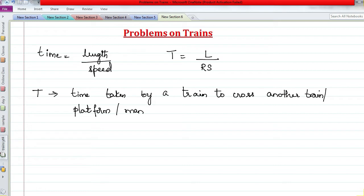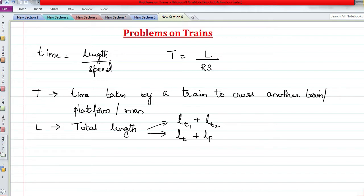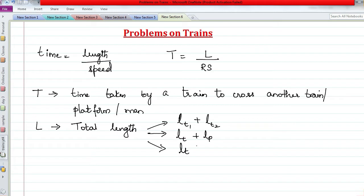Length is the total length. If there are two trains, it is the length of the first train plus the length of the second train. If there is a platform or bridge, it is the length of the train plus the length of the platform. If it is only a man or a pole, we do not consider any additional length — only the train's length.